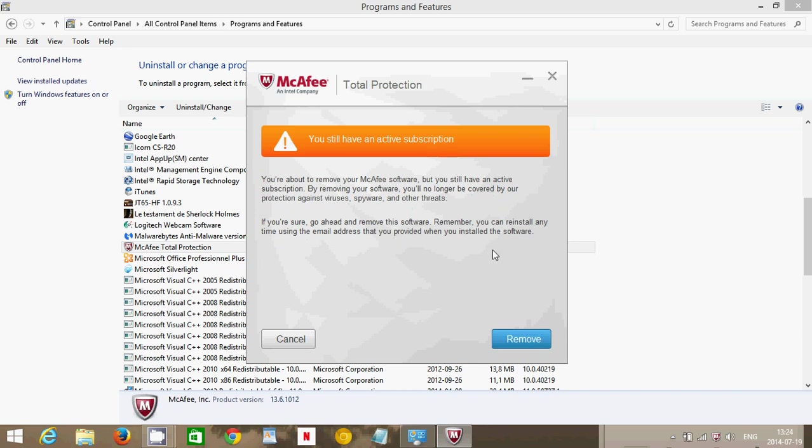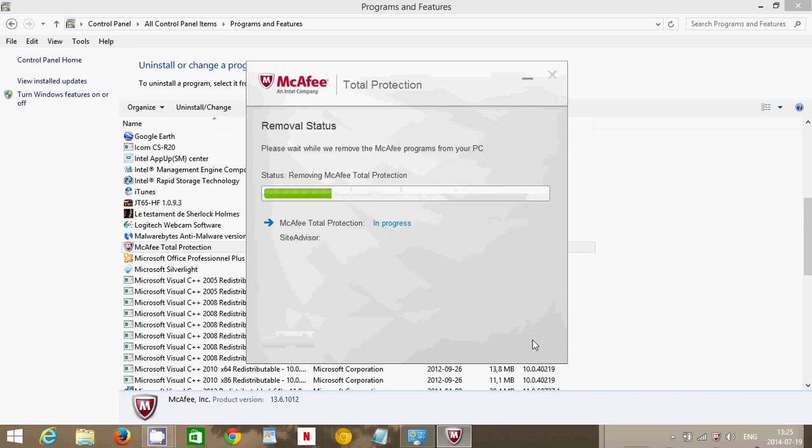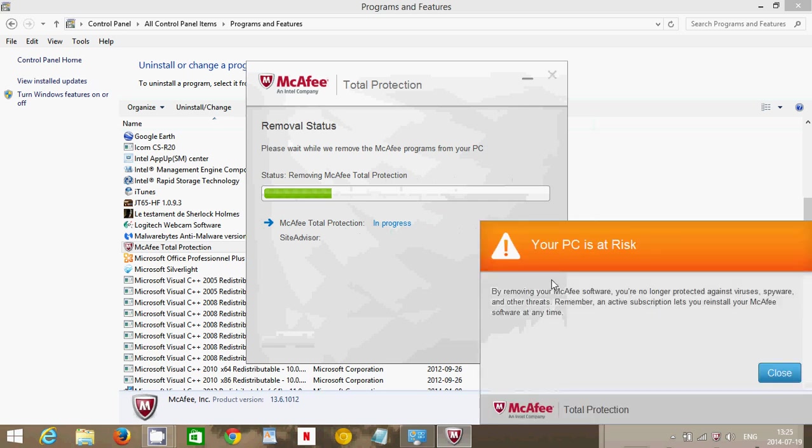It might actually warn you that you have an active subscription if you did subscribe. For example, I subscribed for 30 days, so it tells me I still have an active subscription. You just click Remove and continue on and let it progress.